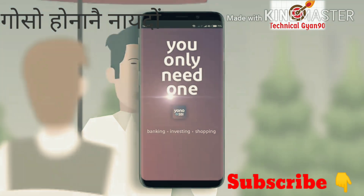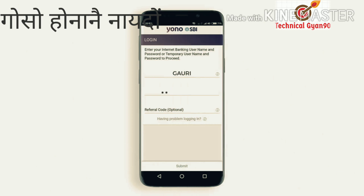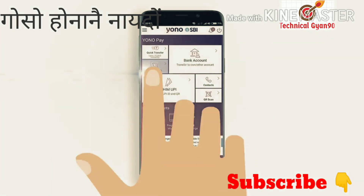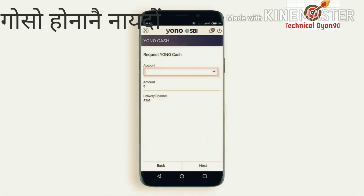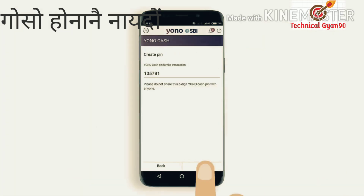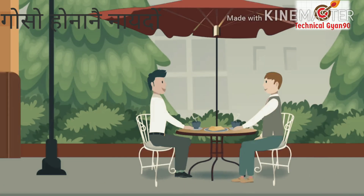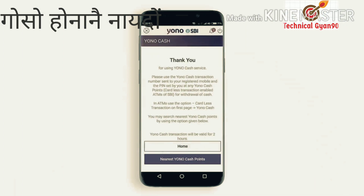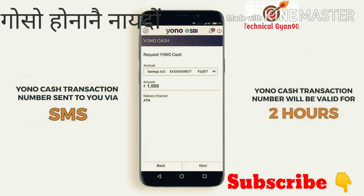A cool new way to withdraw cash without your debit card. Firstly, log on to the YONO app, select YONO Cash, select account number, enter the desired amount, then set your YONO cash PIN for the transaction. After this, your YONO transaction number is generated in the app and sent to you via SMS — validity is two hours.